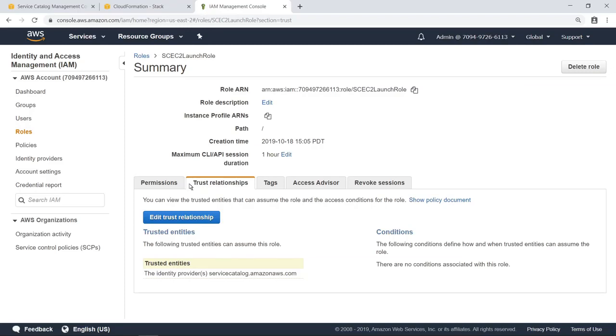When designing products for AWS Service Catalog, it is a best practice to use roles such as this, with only the appropriate permissions needed to manage the necessary AWS resources. Now let's return to AWS Service Catalog.